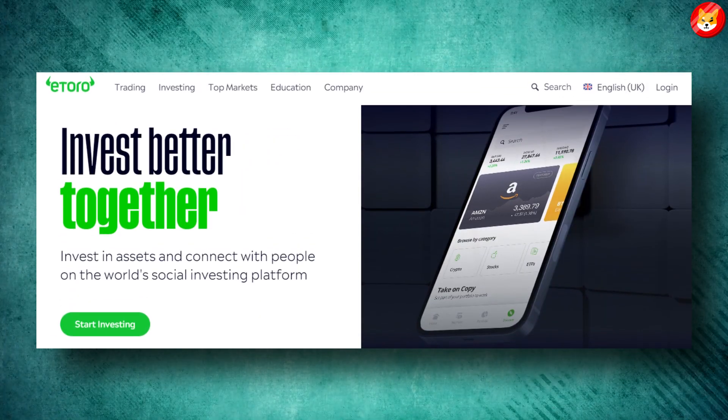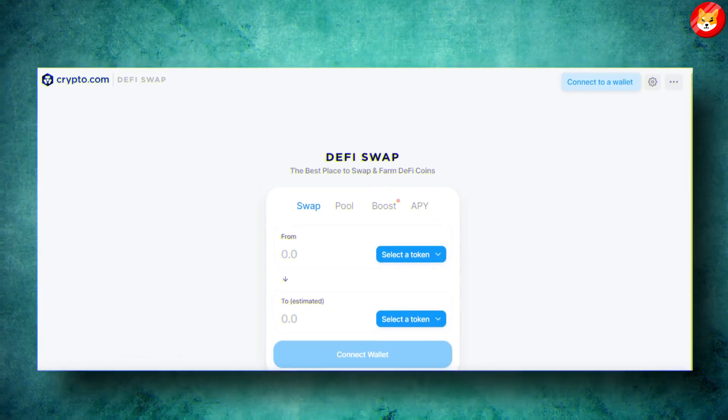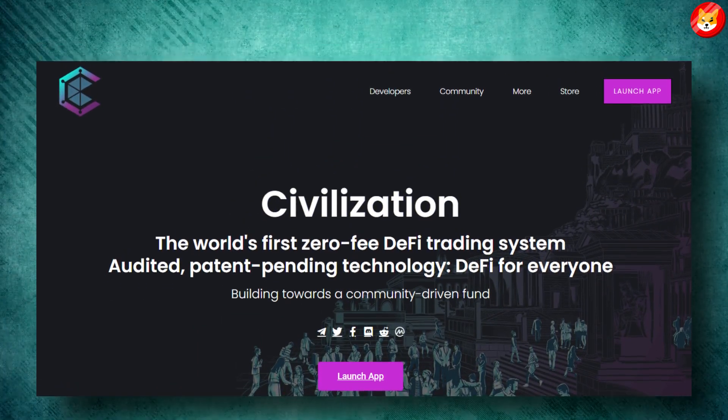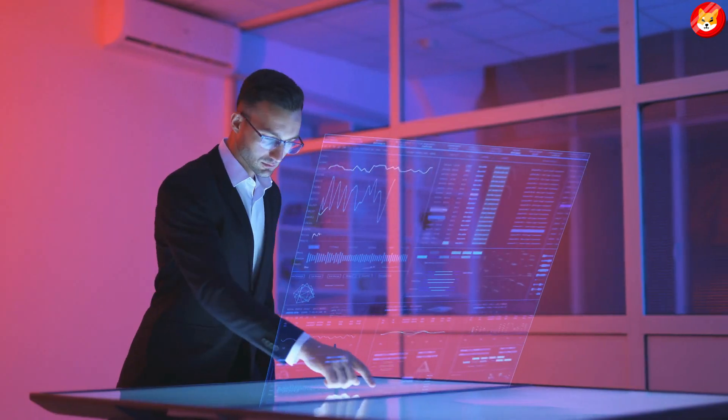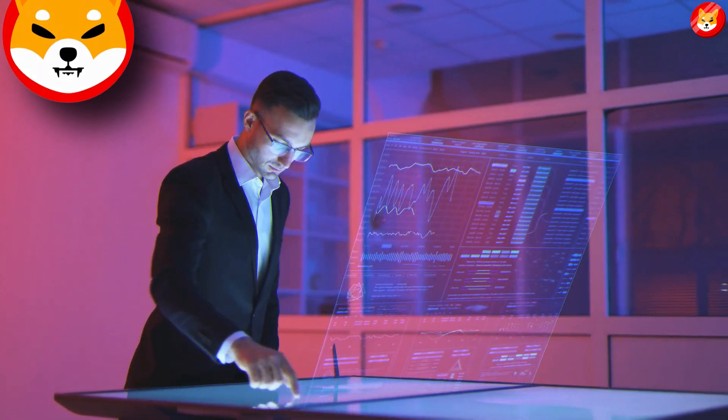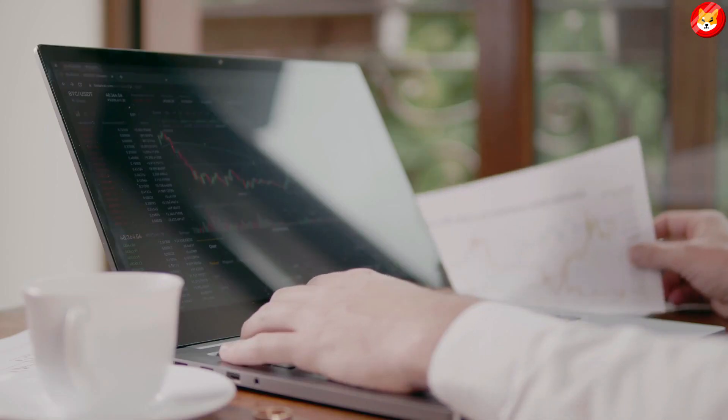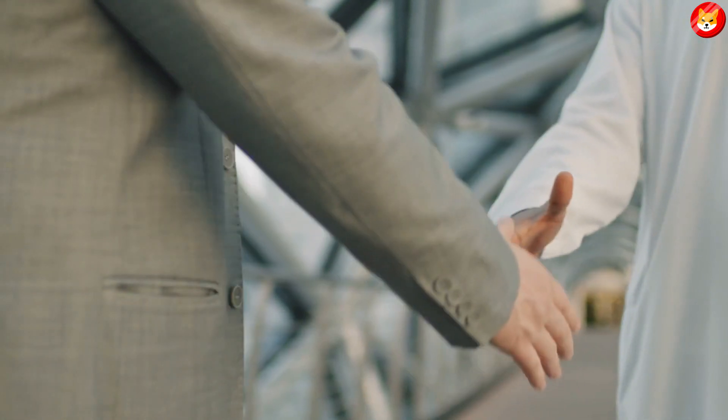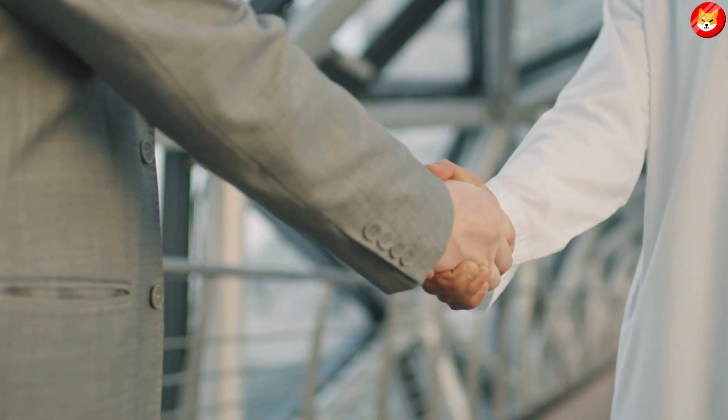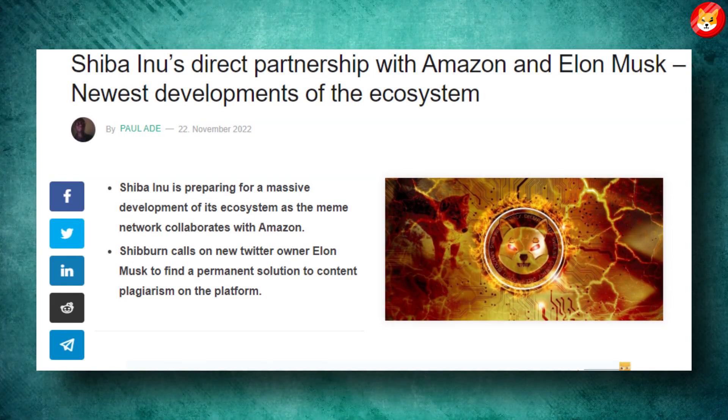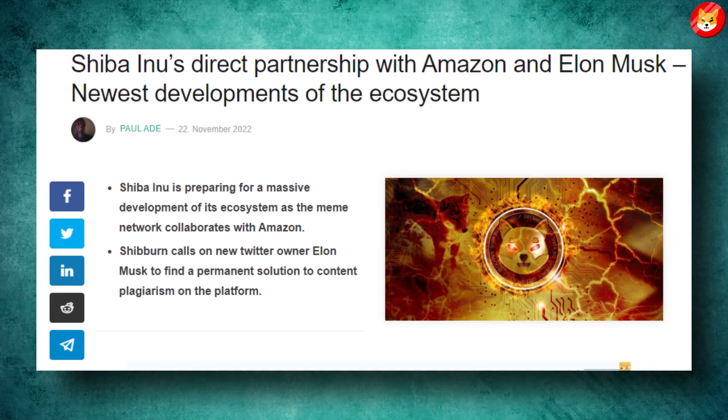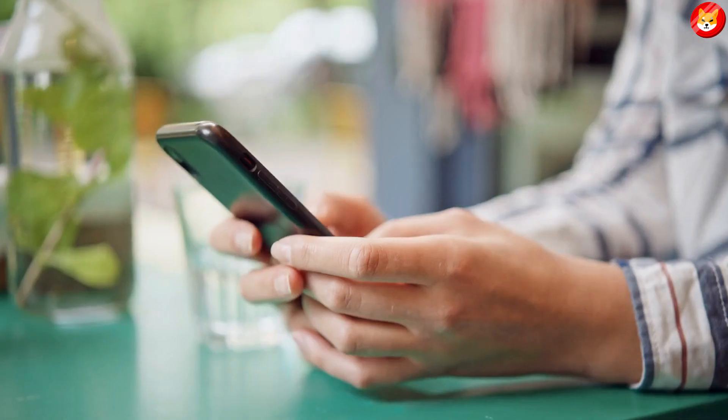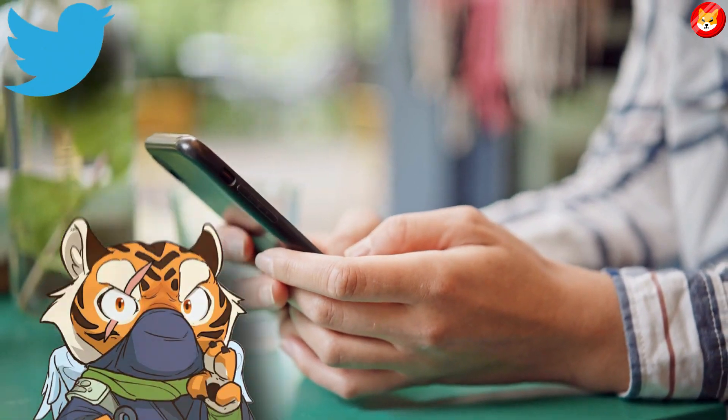The current initiative by Civilization is only the latest bullish Shiba Inu ecosystem development. This week has also seen the Shiba Inu community welcome a massive partnership with Amazon that will see the ecommerce giant kickstart a campaign to help burn SHIB tokens.